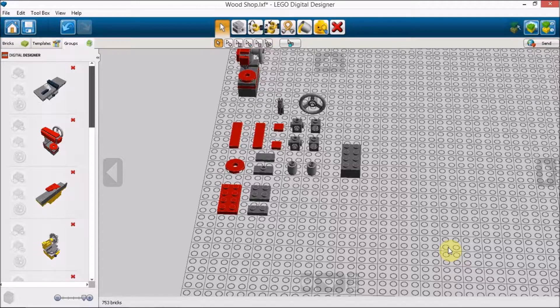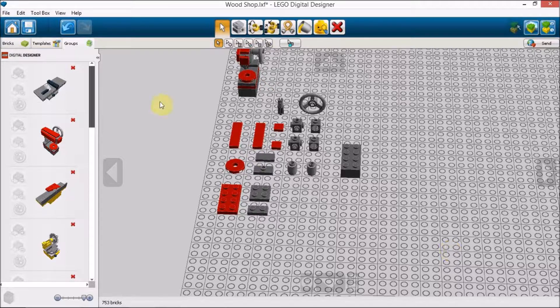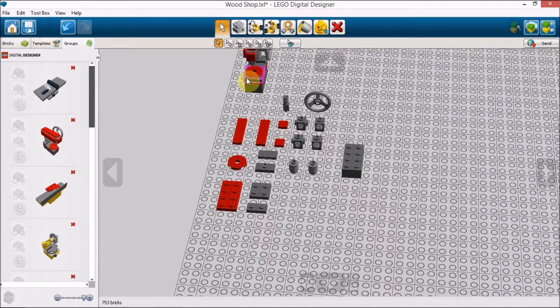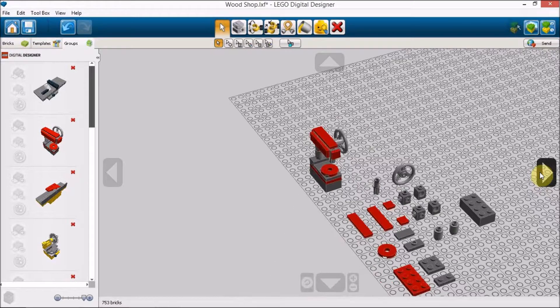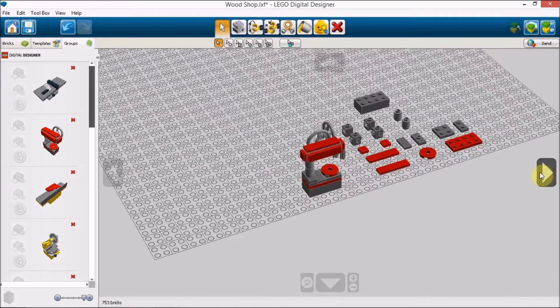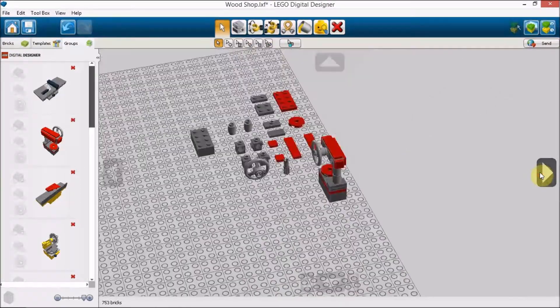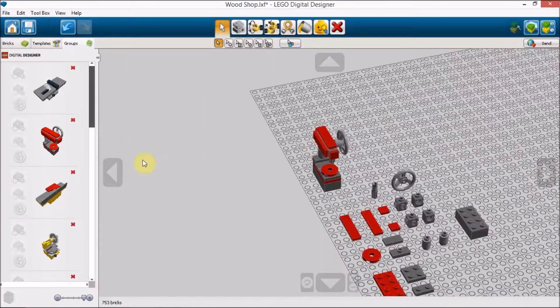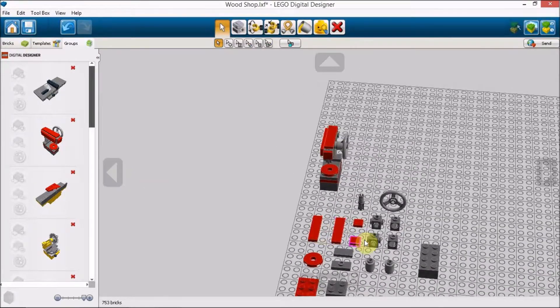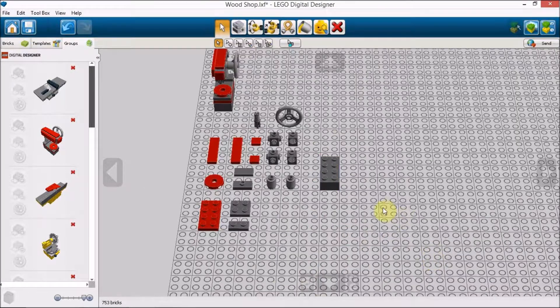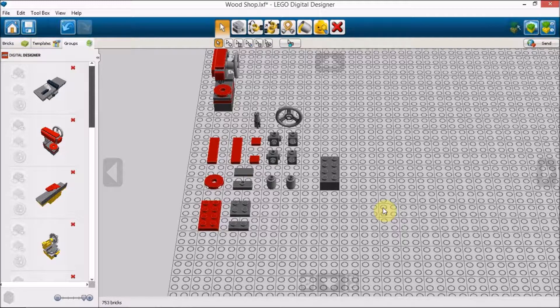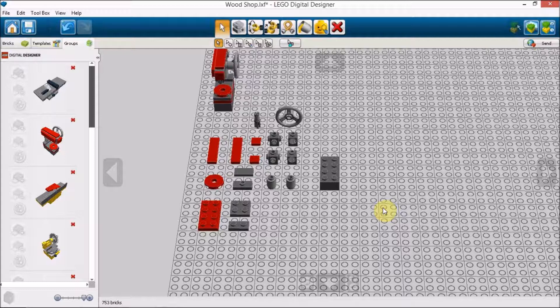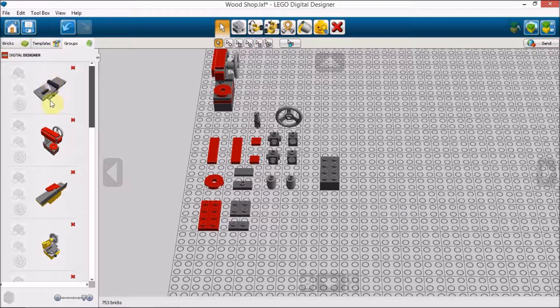Hello and welcome to Just Brick It. On this installment we will be building, as pictured right there, a Lego minifigure scale model drill press. This drill press is featured in my woodshop video, as well as other tools, some of which you can see off to the side here.